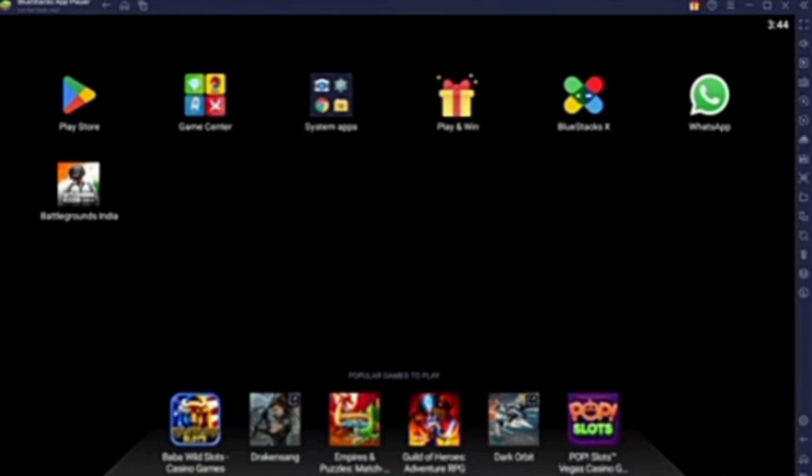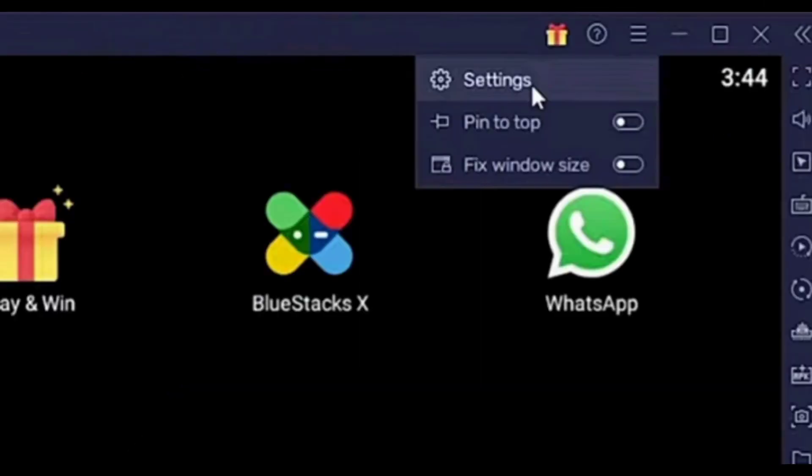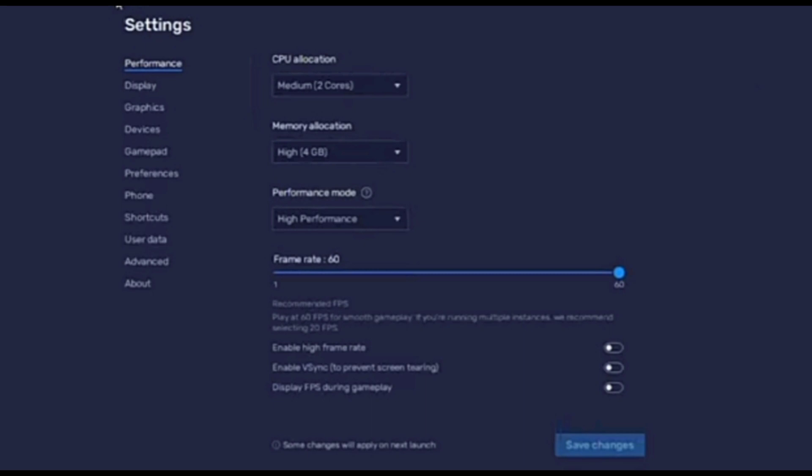The first thing you need to do is simply open your BlueStacks and click on the three lines at the top right corner to open the menu. When you click on the three lines, you have to click on the settings.